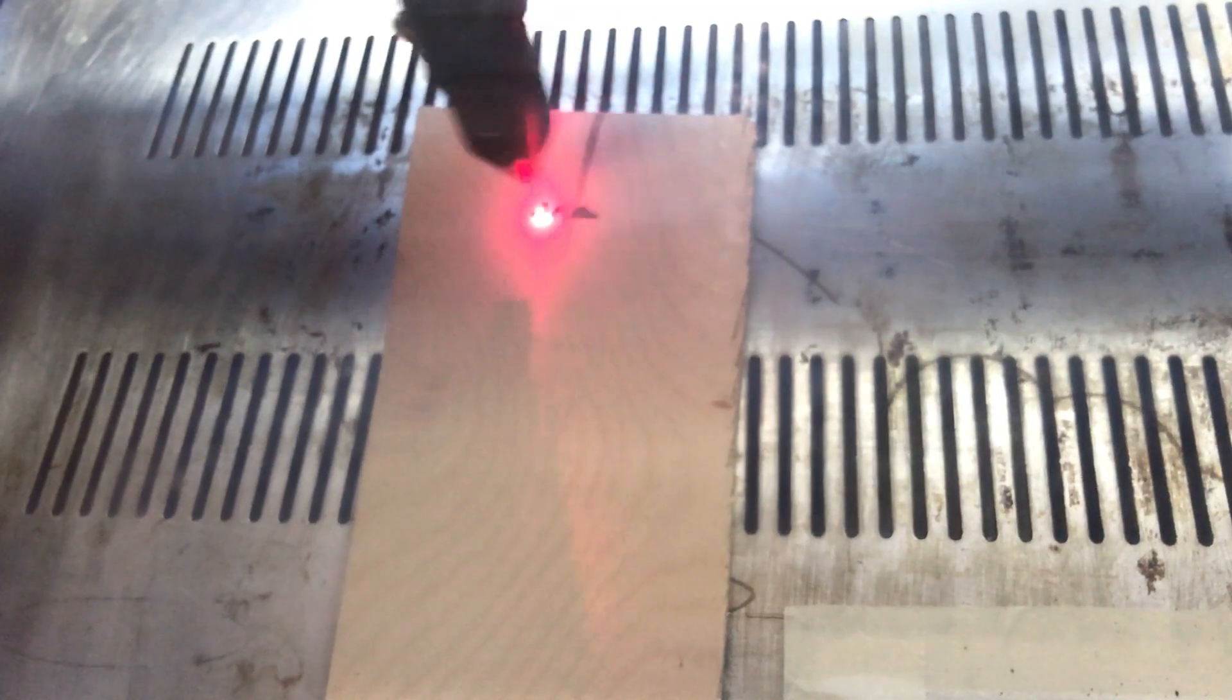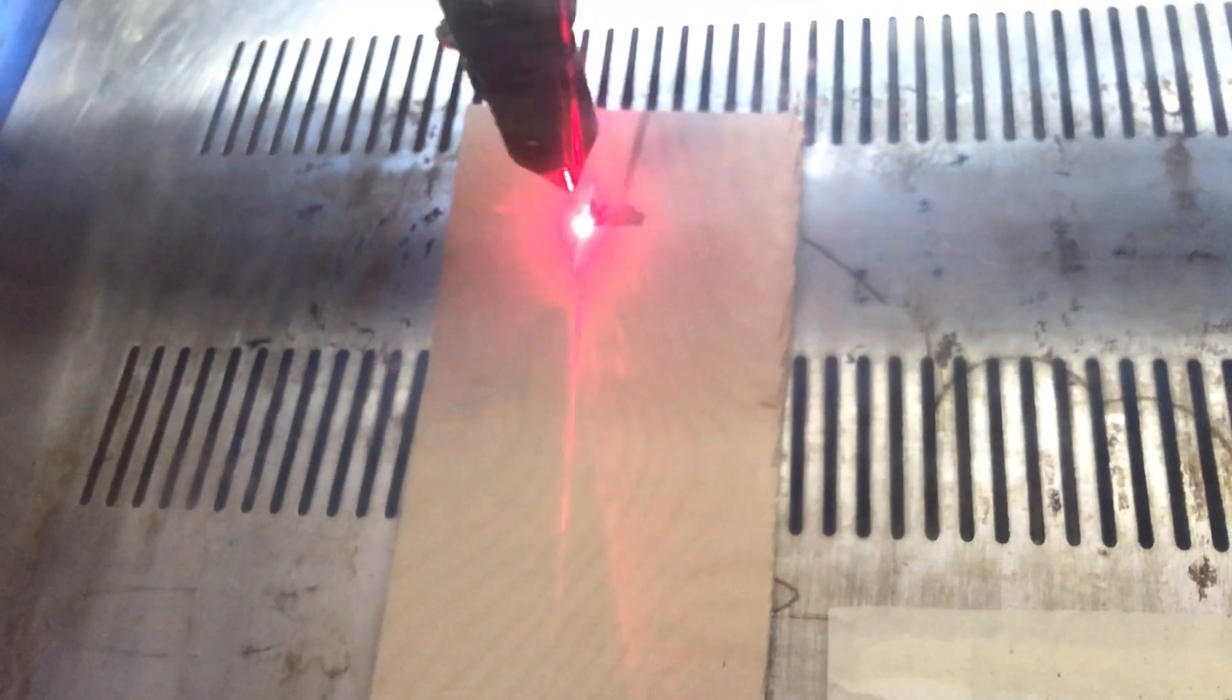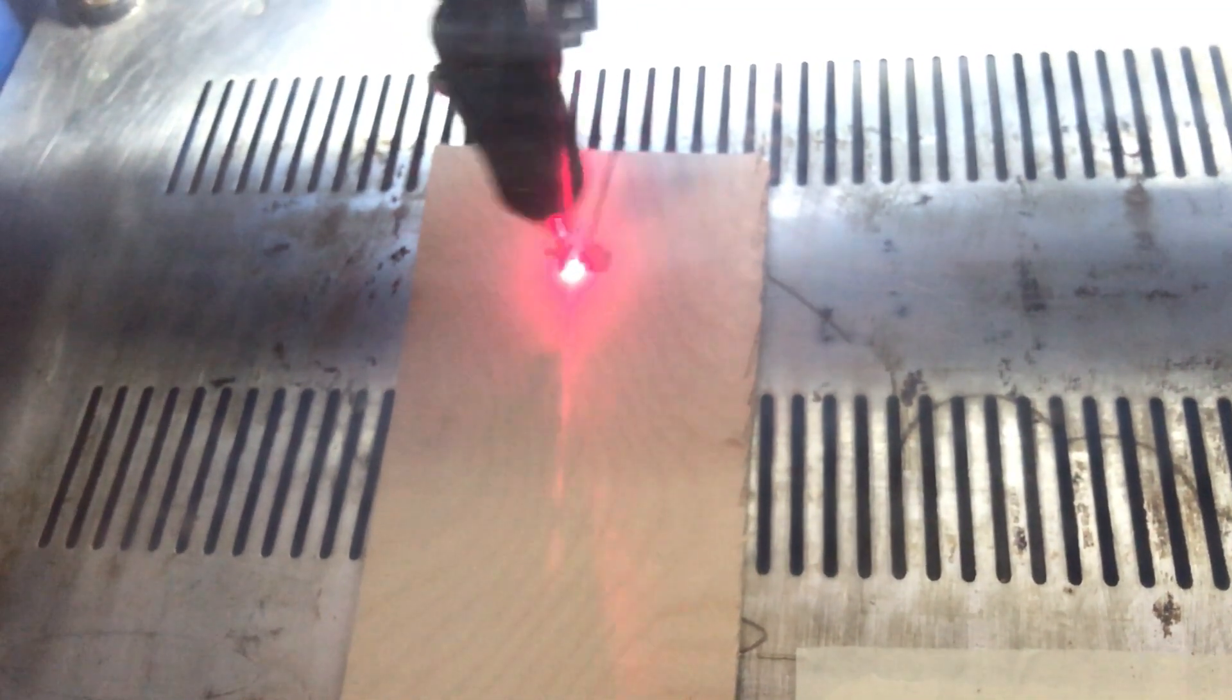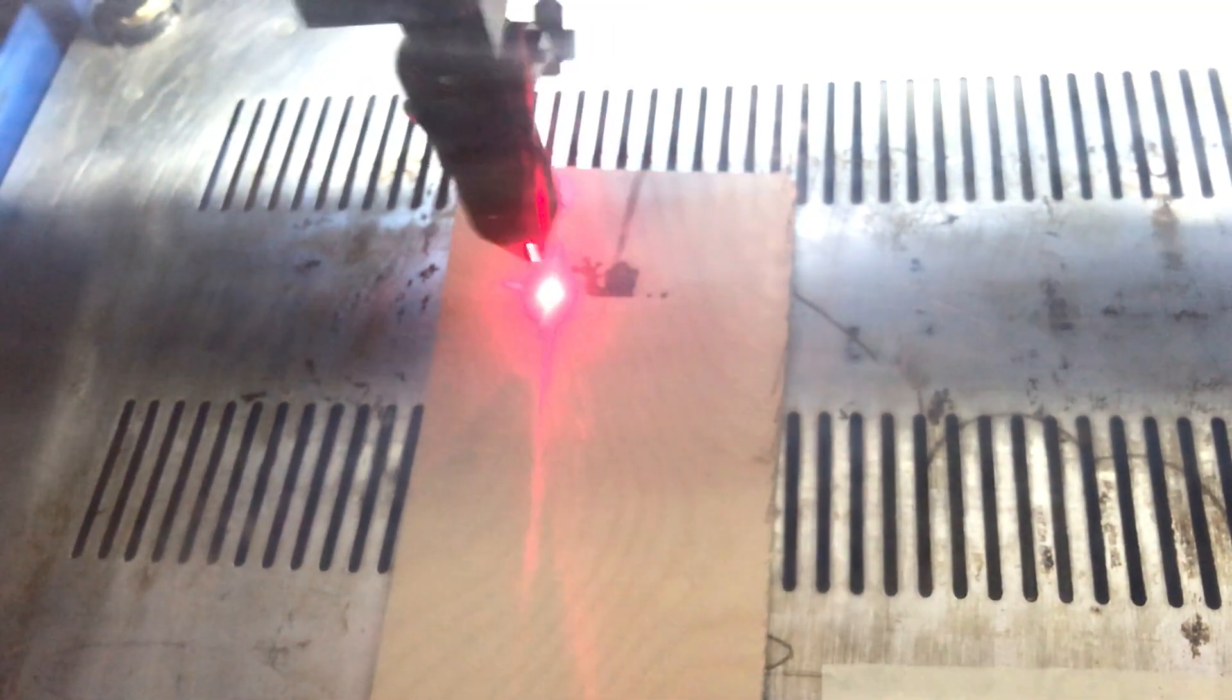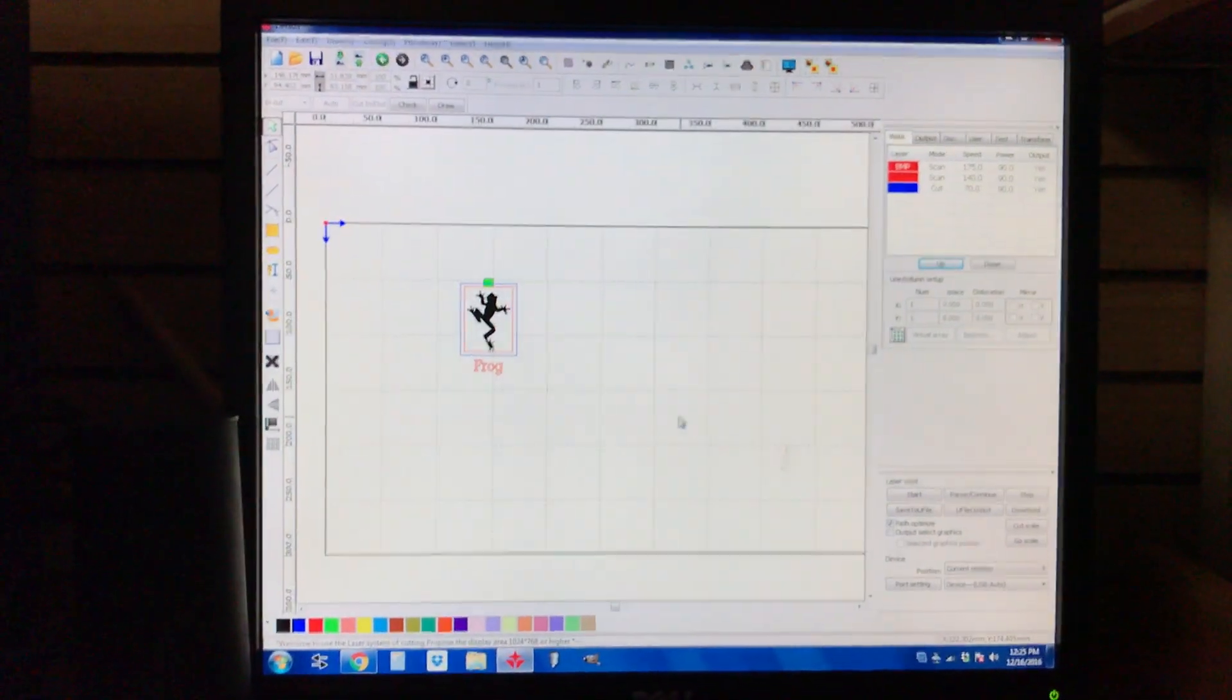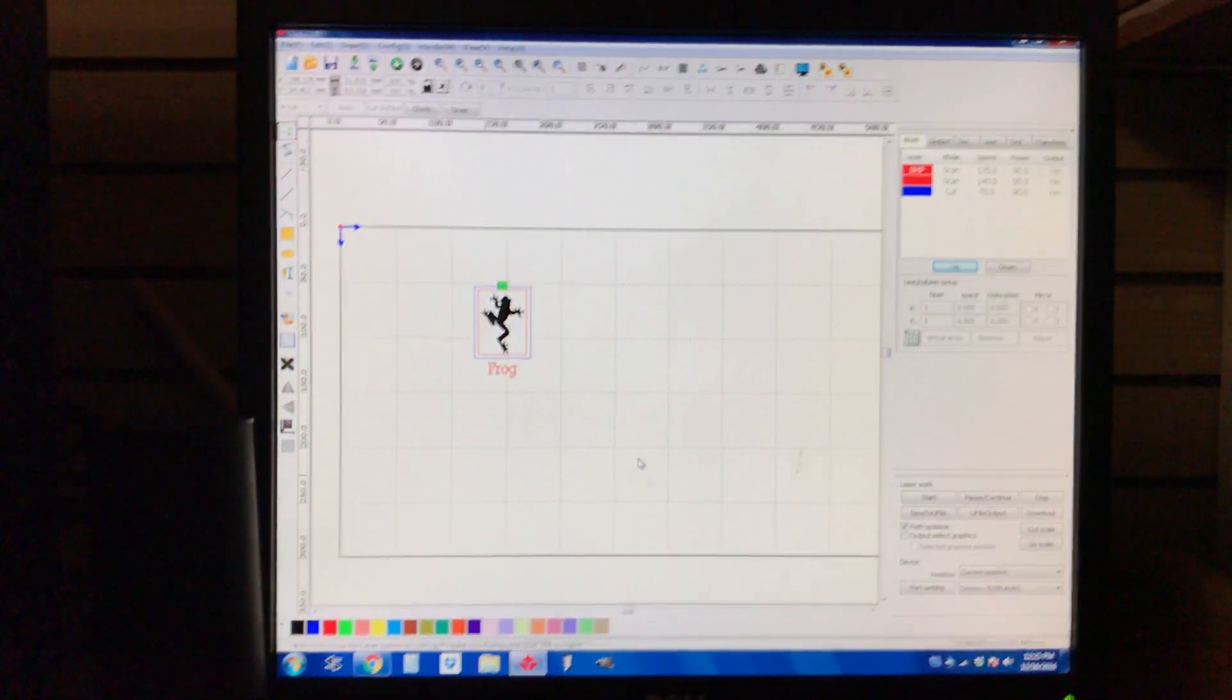So as you can see, it's burning the frog right now. And we'll come back to this here in just a second. I'll go ahead and show you a few more things.